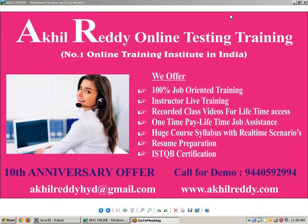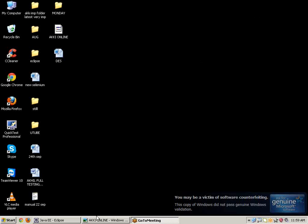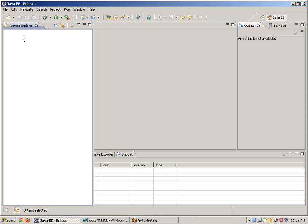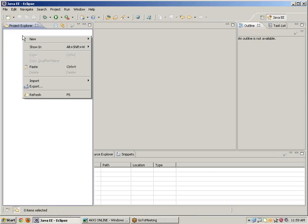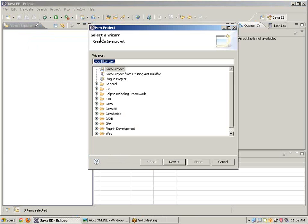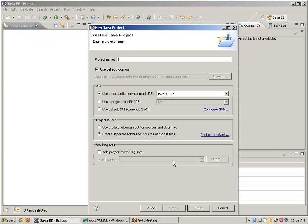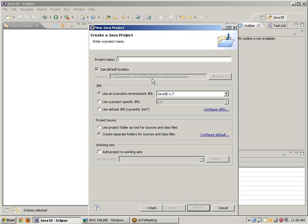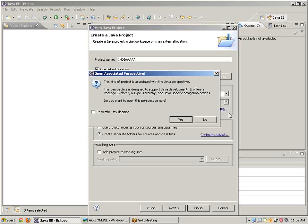Now I will show you that concept, that is how to find out current date time, everything. Just go to Eclipse, take a new project, Java project, click on next. Give the project name INDIA, click on finish.